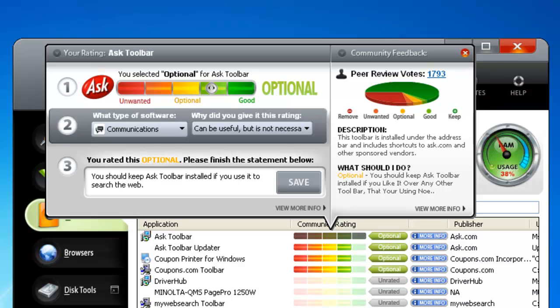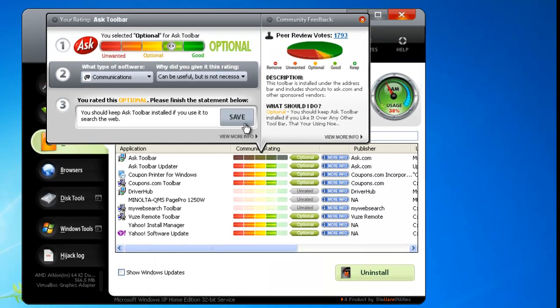When you click Save, you add your opinion to our ever-expanding data center, where it will become available to all of our users.